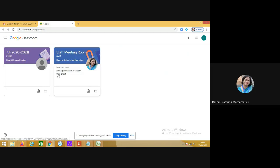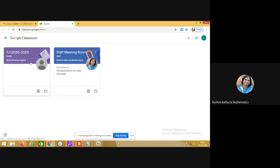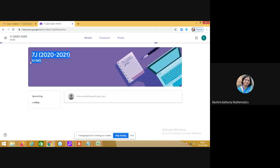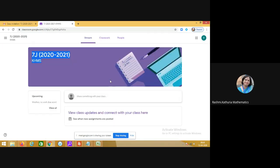This is another classroom of which I am a member. Suppose I have to go to 7J class, I will just click on this and enter my classroom. I hope this will help you and happy learning.